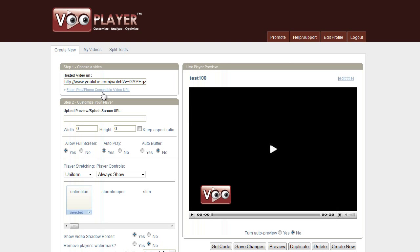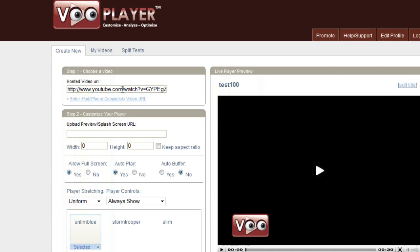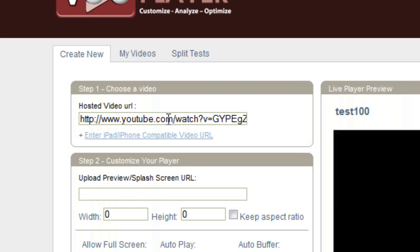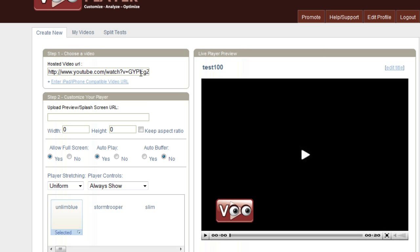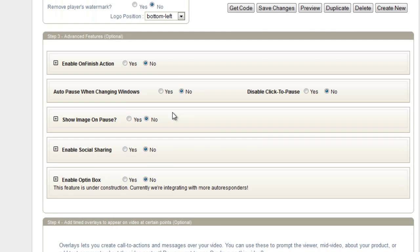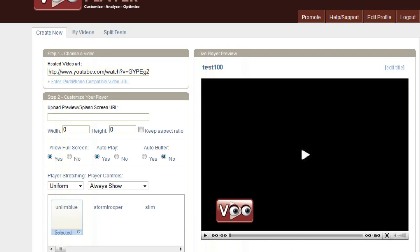I have VooPlayer open here. I already have a YouTube video in the hosted video URL up there. So what I'm going to do first is show you how it's going to look before. Right now all I have is this video here — I didn't add anything else, no other options are added. I'm going to go ahead and save changes here.